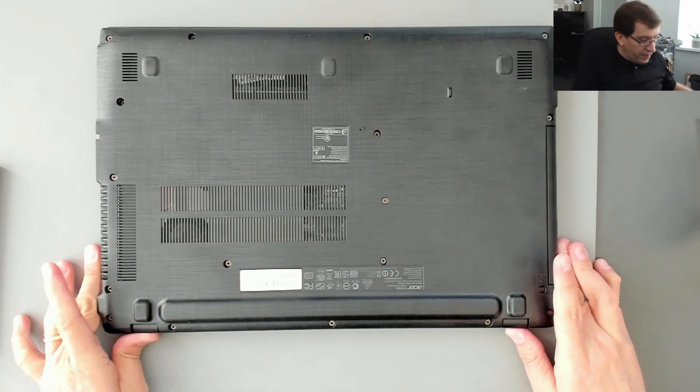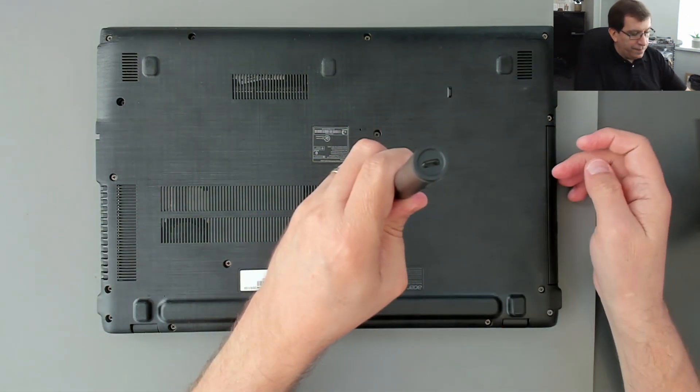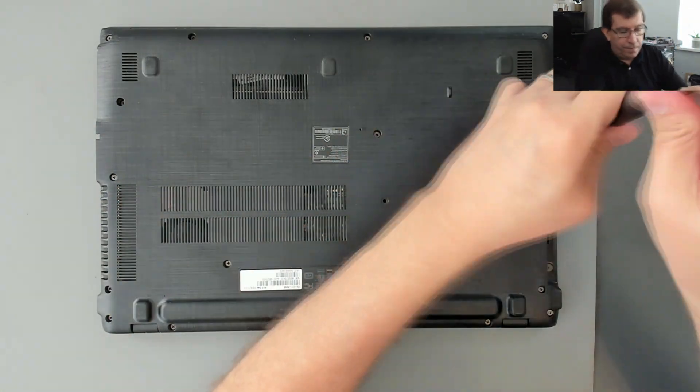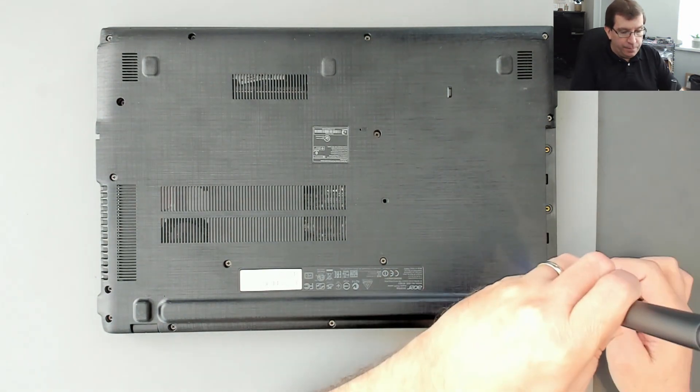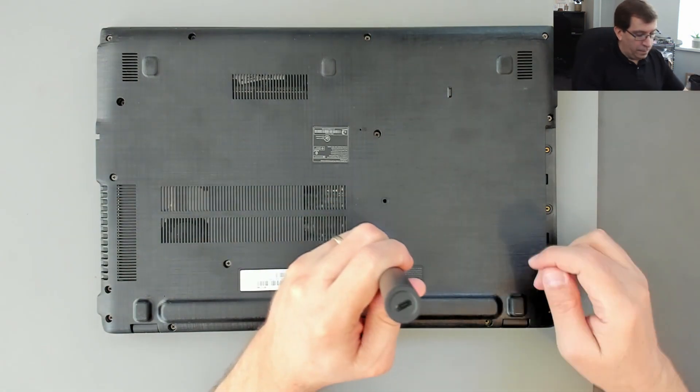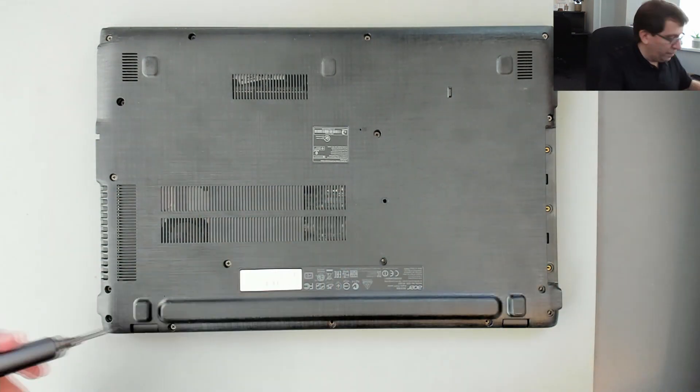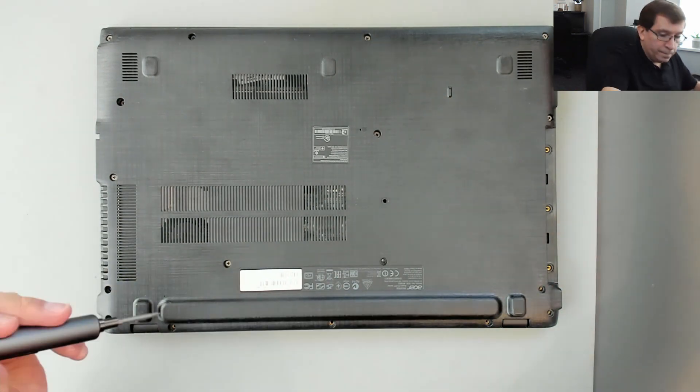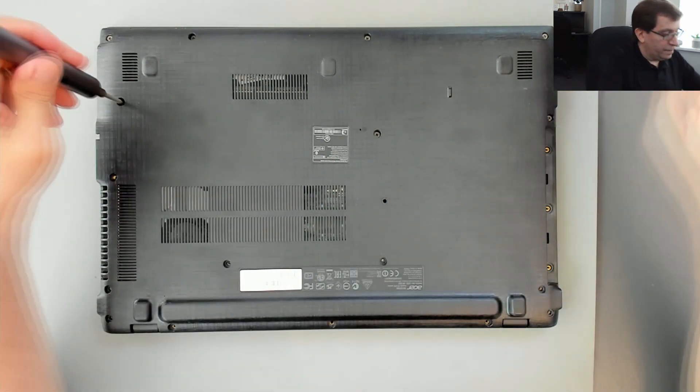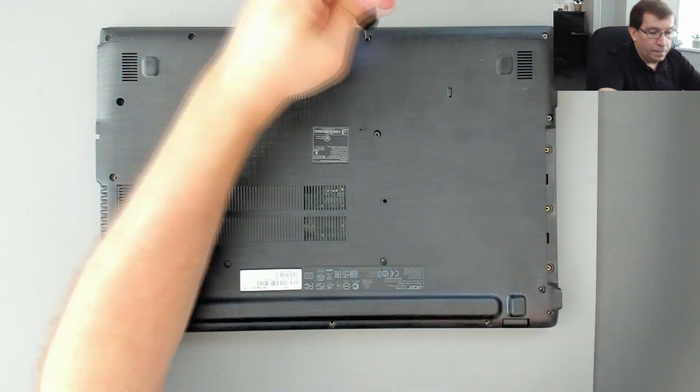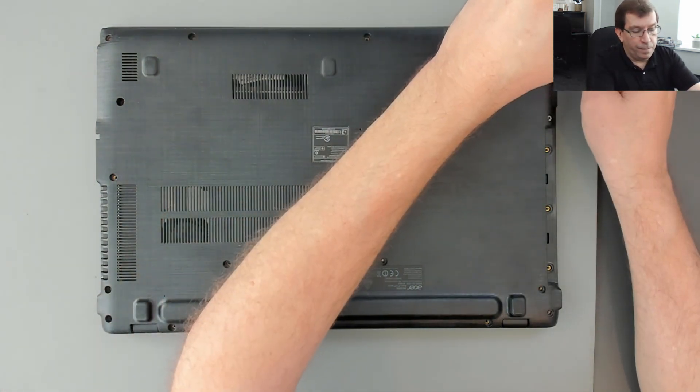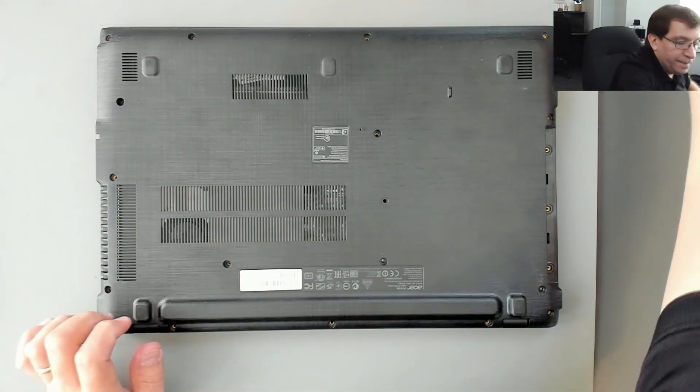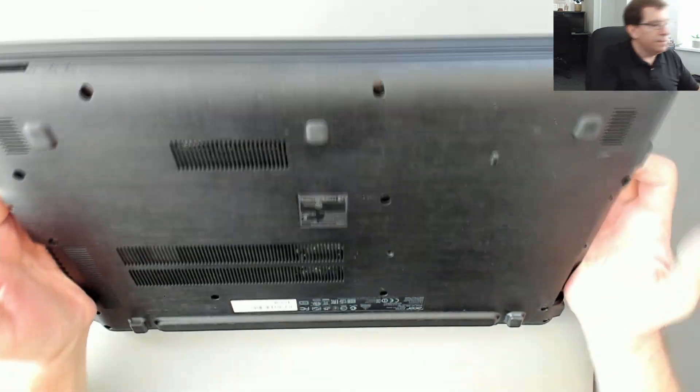In this computer, the battery is integrated, so I can't just pop the battery out before I start. I'm just going to double check that I've got all the screws. Yep.